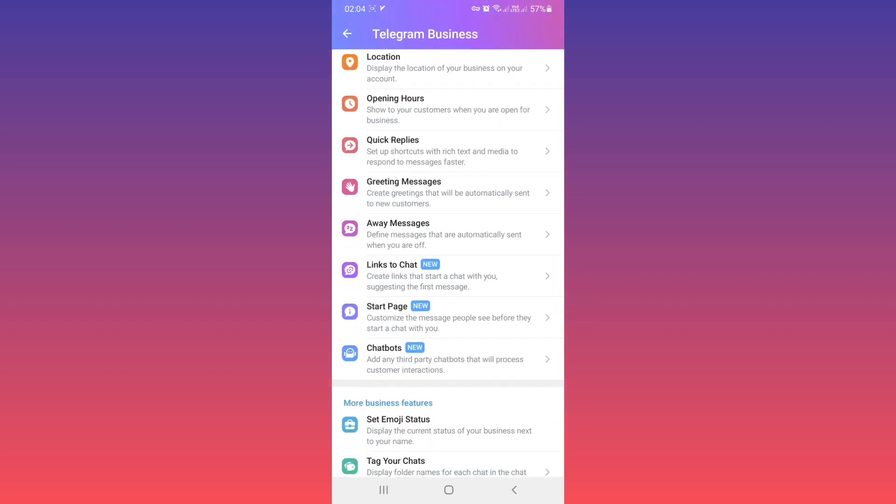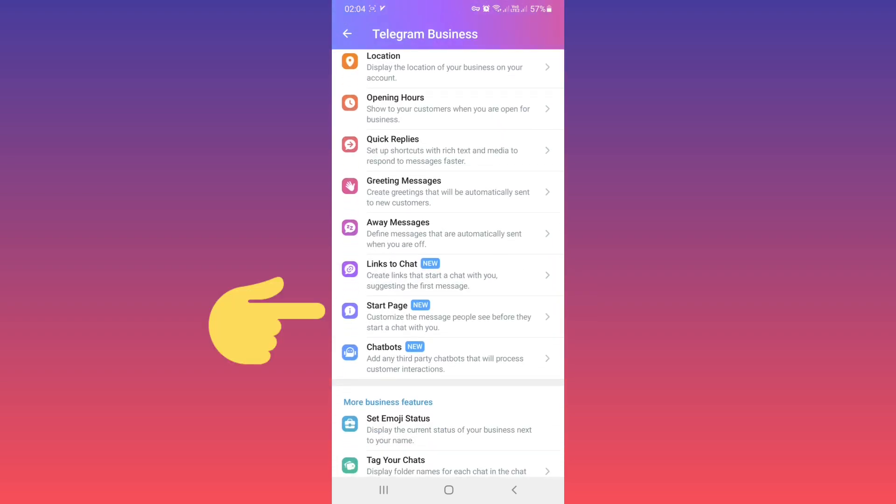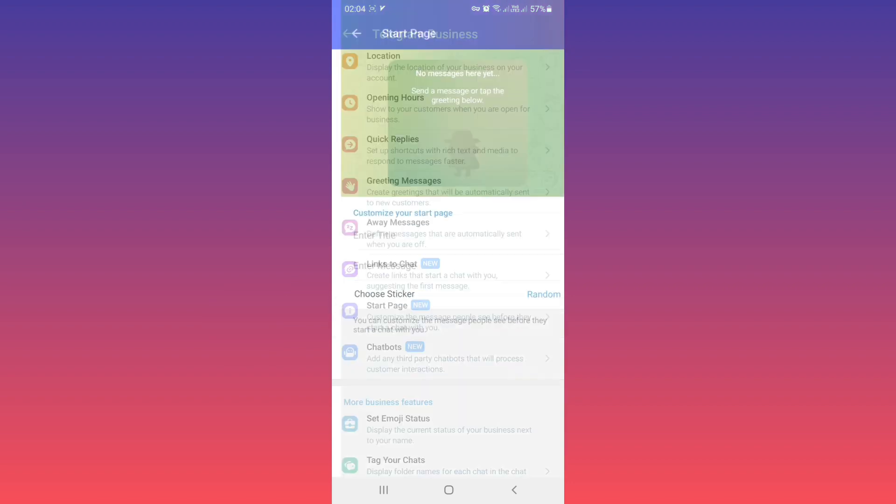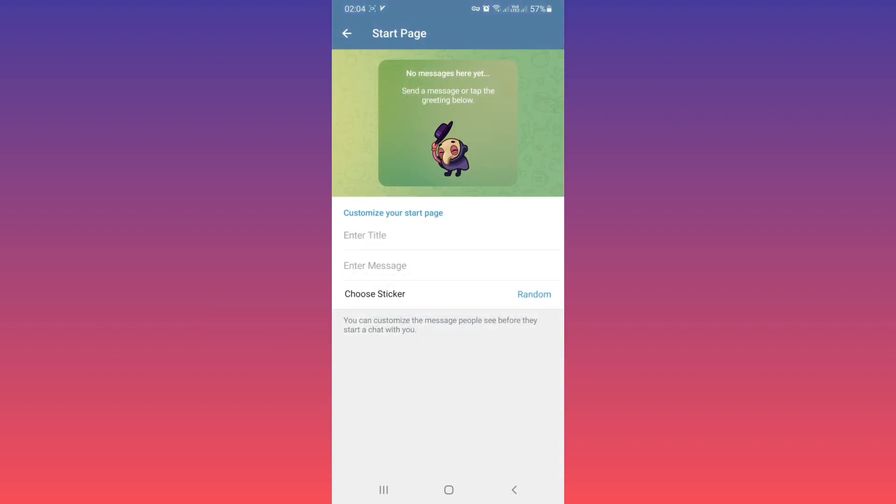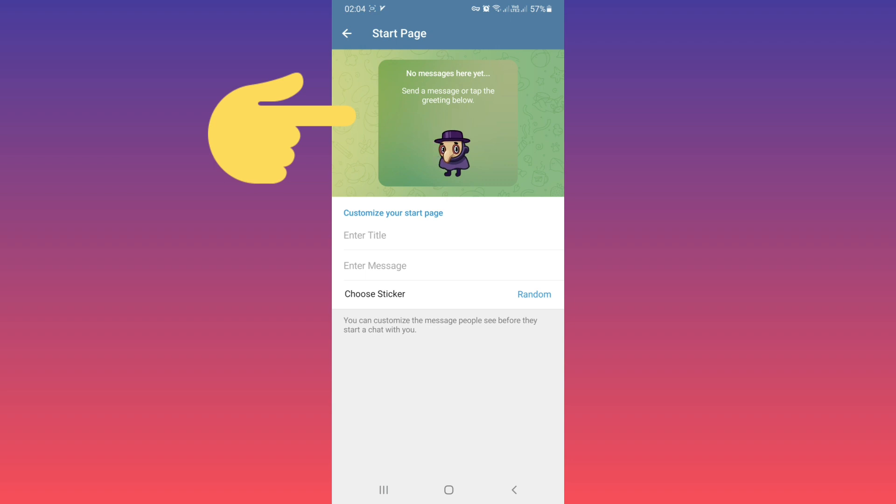Now scroll down and tab on Start Page. You can customize the message people see before they start a chat with you.